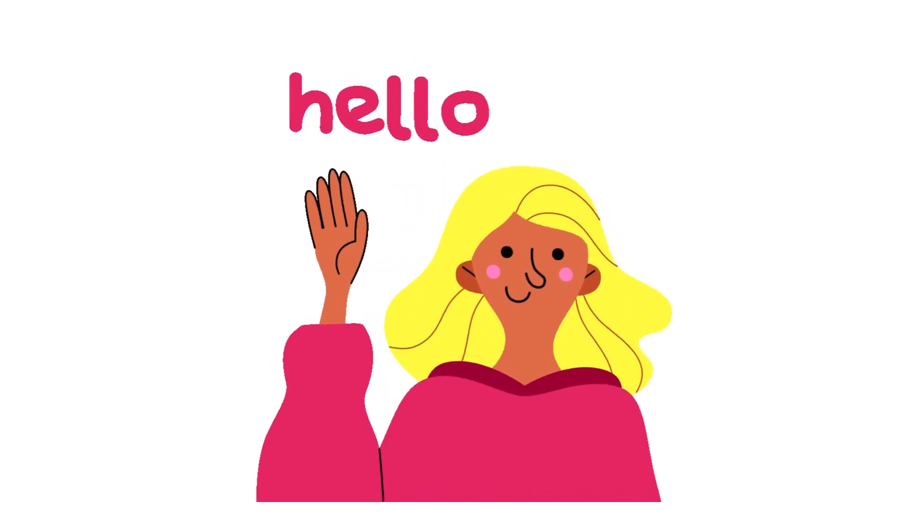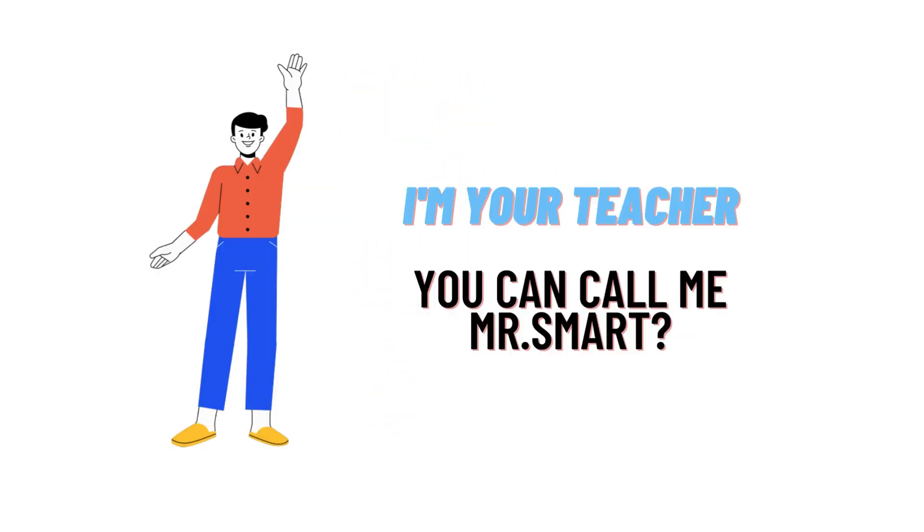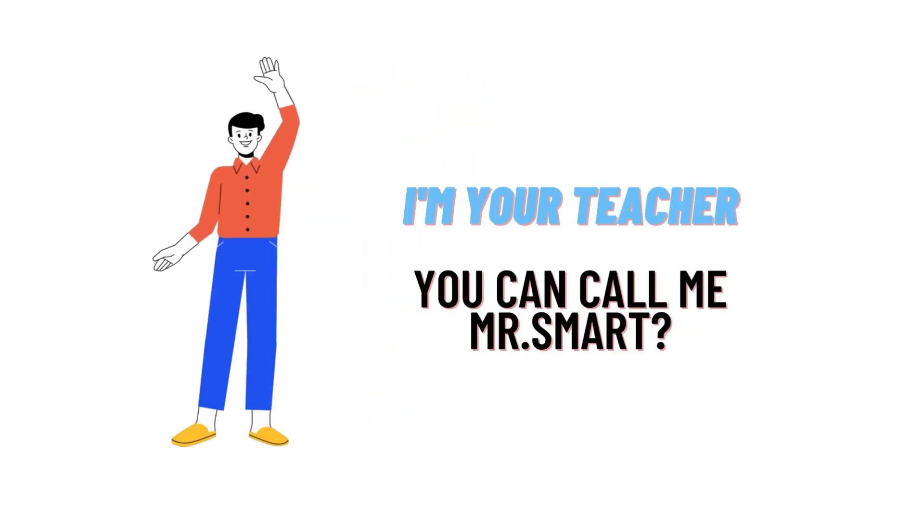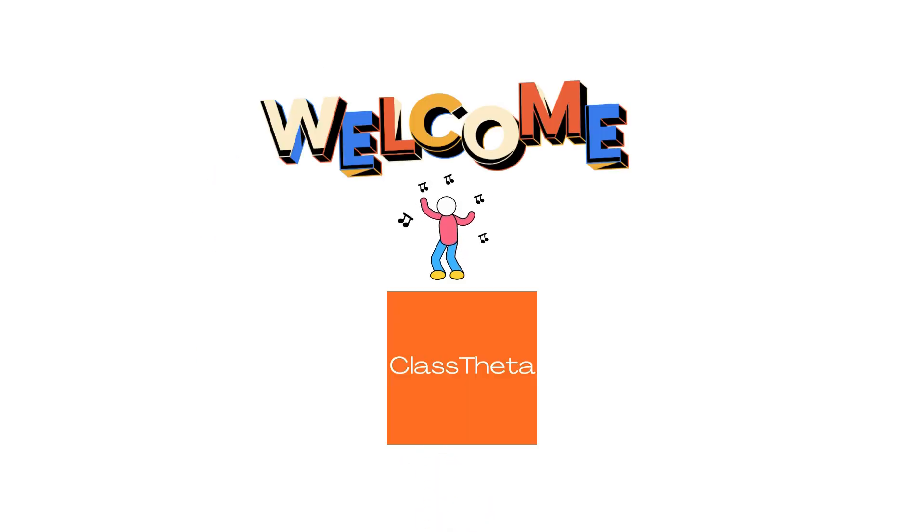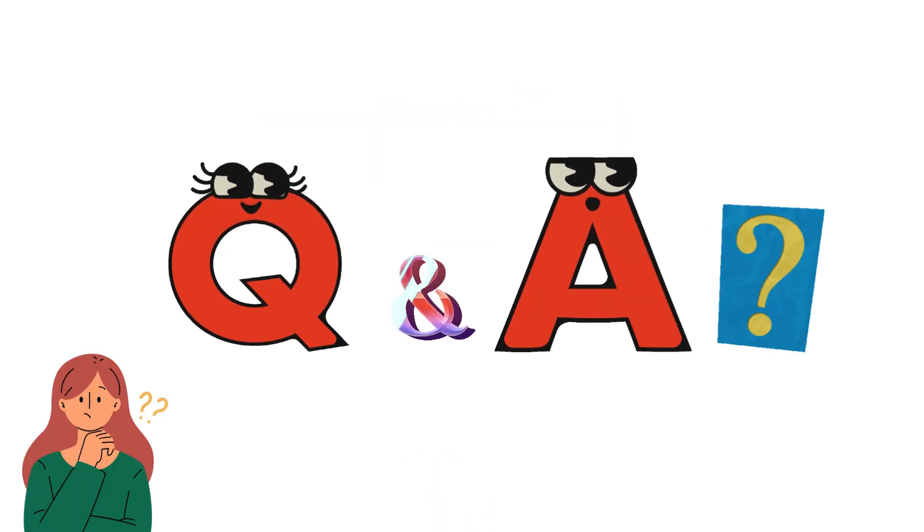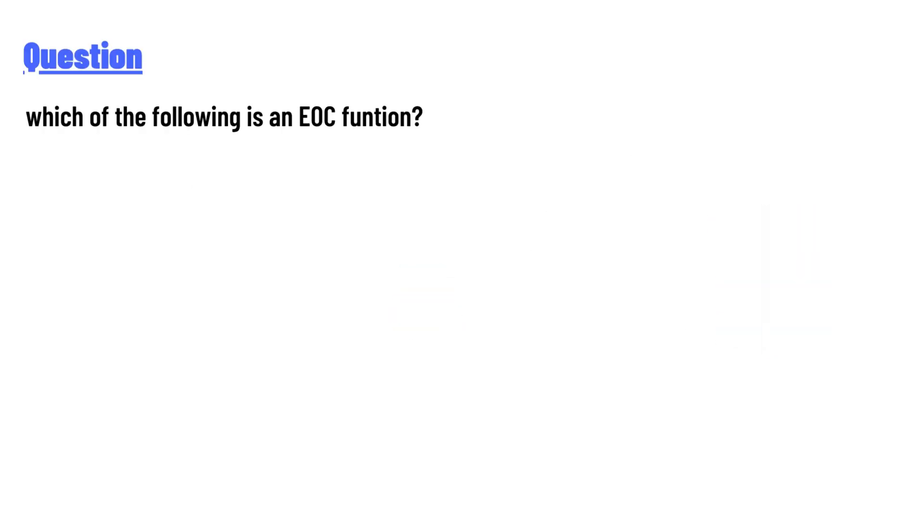Hello everyone, how are you? I am Akrash, your teacher here, and I will teach you different questions and their answers. So I welcome you on classtheta.com. Our today's question is: which of the following is an EOC function?